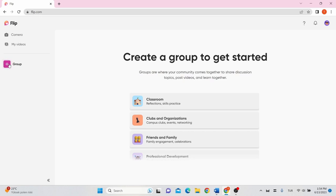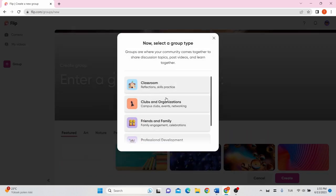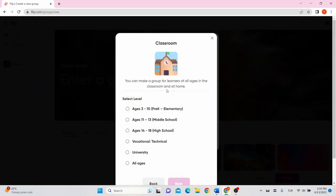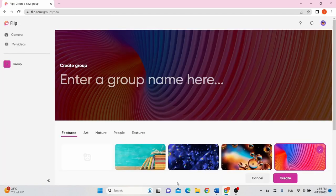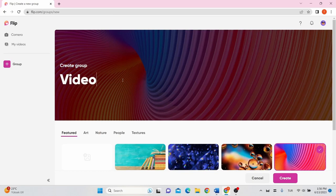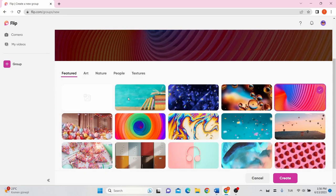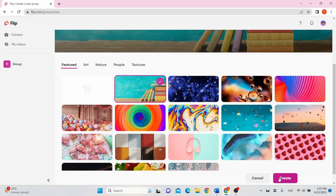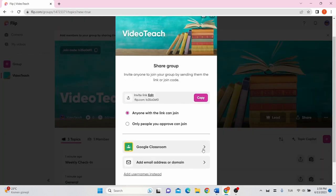Choose the group type and select Level. Then click Next. Provide a name for your group and you can set group image here. Then click the Create on the bottom right side of the screen.